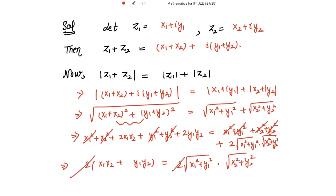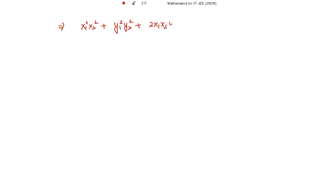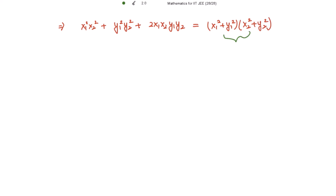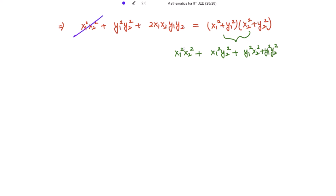Cancelling the factor of two and squaring both sides again, we get x₁²x₂² plus y₁²y₂² plus twice x₁x₂y₁y₂ equal to (x₁² plus y₁²)(x₂² plus y₂²). Multiplying out the right side, we get x₁²x₂² plus x₁²y₂² plus y₁²x₂² plus y₁²y₂². So these like terms cancel out.